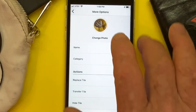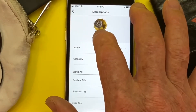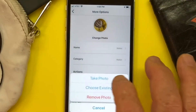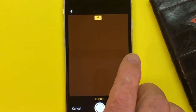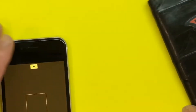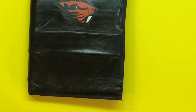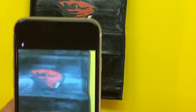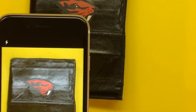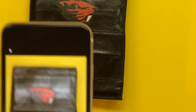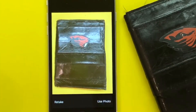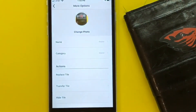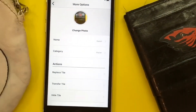Now we want to change the photo, so I hit change photo and I want to take a photo. I take my camera and take a photo of my wallet, and then I'll use that photo and there we go.